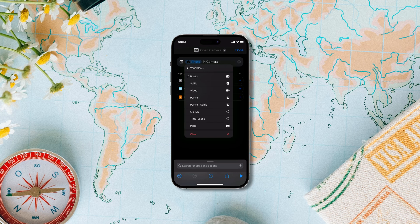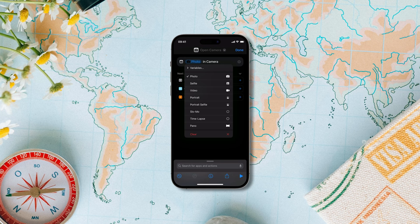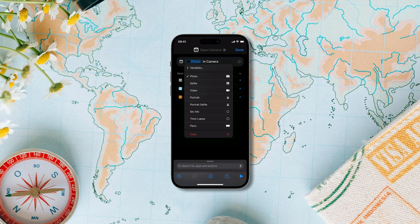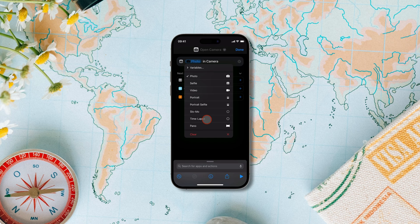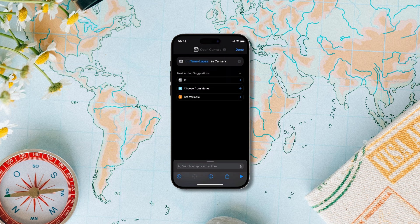You won't see the cinematic mode here because I am using my iPhone 12 mini, but if you have any of the pro iPhones you will see that mode also. Now let's say we want our phone to launch directly into the time-lapse mode — we'll select the time-lapse option.